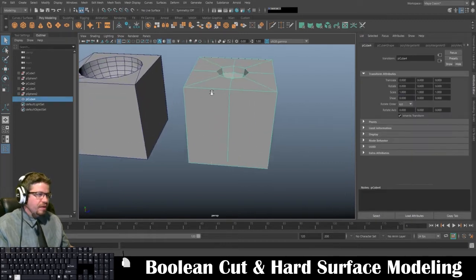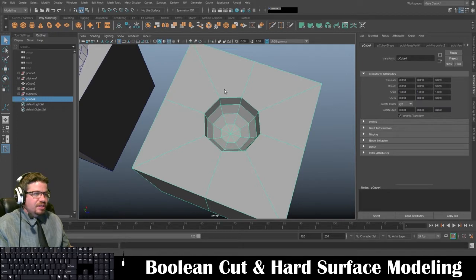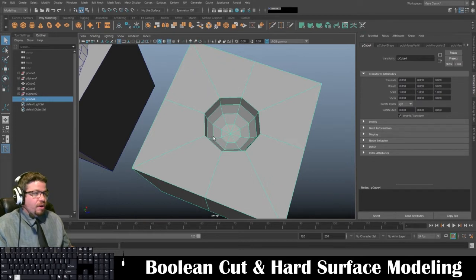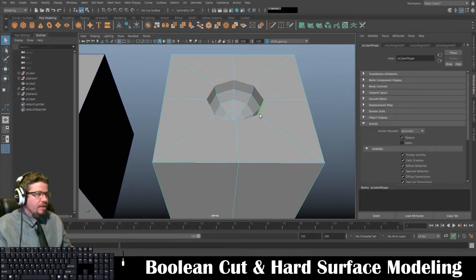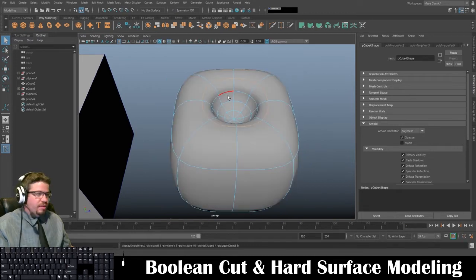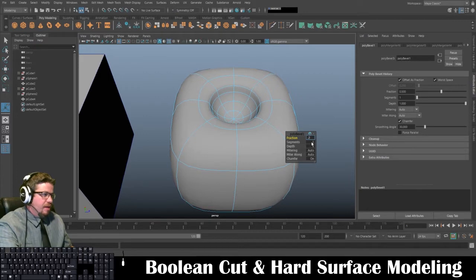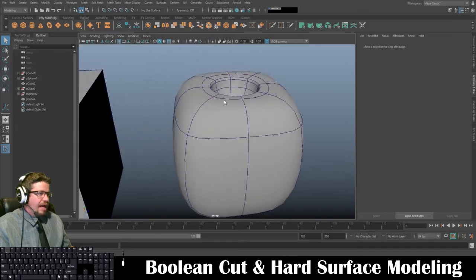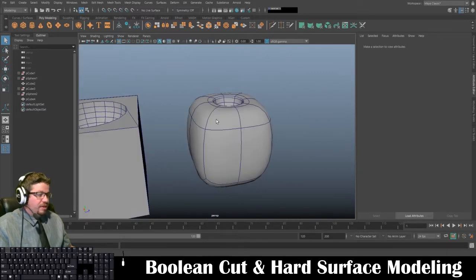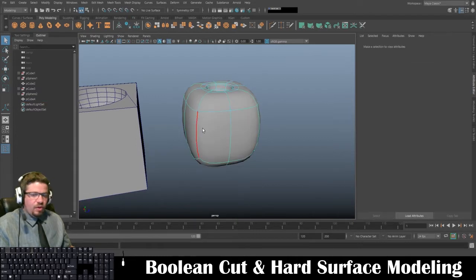Now the next thing I want to do — this is actually no different than what we did with the shield, except we did it a lot more times and popping out instead of in, but it's the same concept. I'm going to hold right-click, go to Edge, double-click this entire edge, and in smooth mode tapping 3, I'll hold Shift, right-click, go to Bevel Edge, set it to 0.2 and 2 segments. I get a nice clean crisp edge around my sphere cut. I'll do the same all the way around the object.